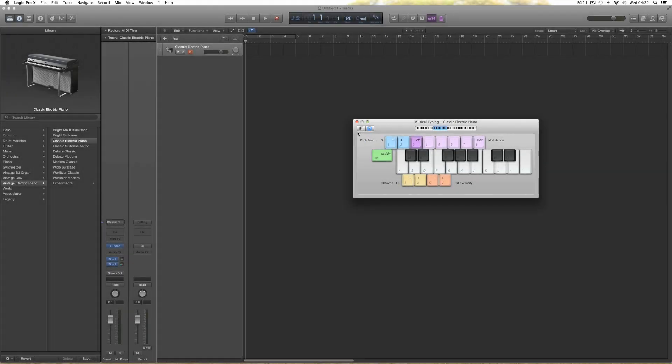Here's an interesting one. Somebody asked a question: I want to play the Drumkit Designer kits in Logic from my V-Drums. I want to leave the MIDI notes on my V-Drums alone — leave them on their defaults — but I want to be able to change which drums the different pads on my V-Drumkit play on the Drumkit Designer. How do I do that?